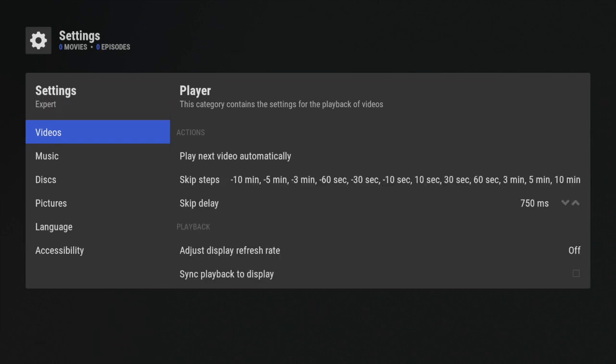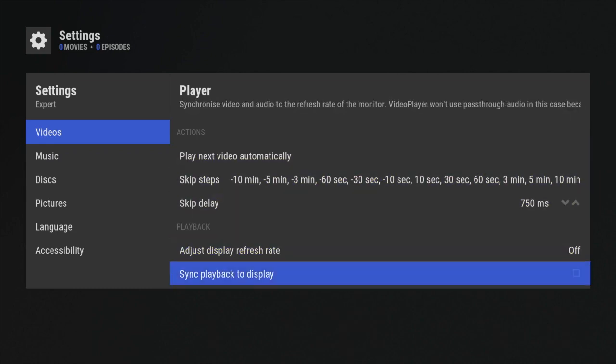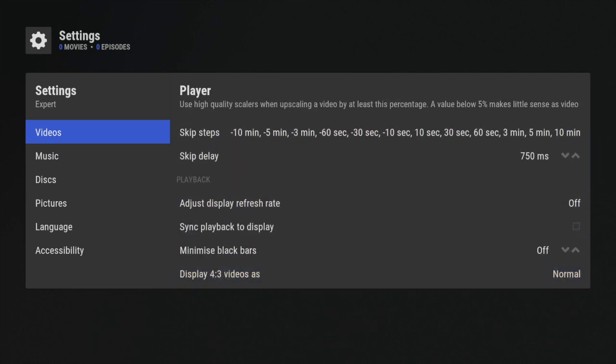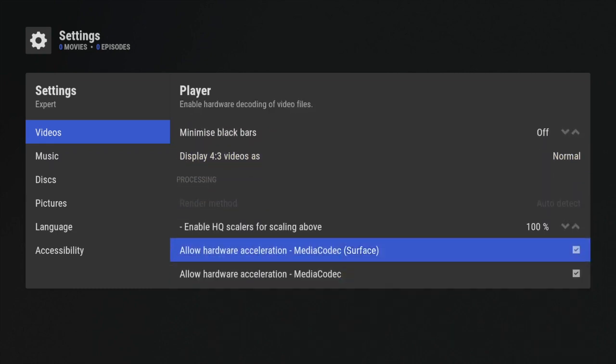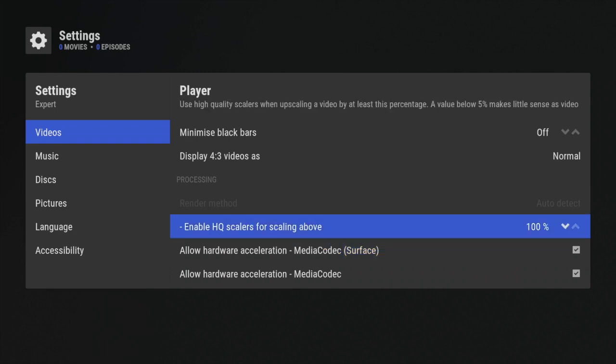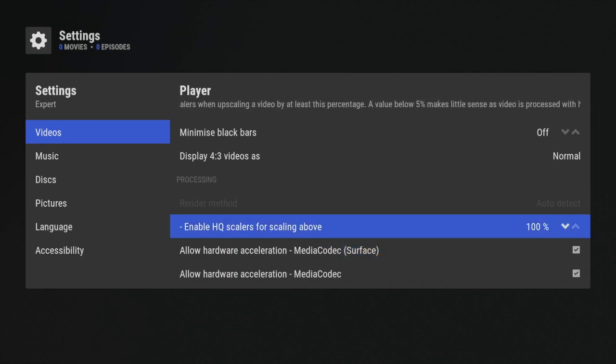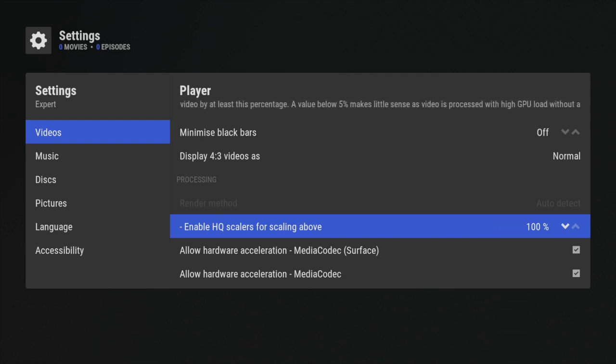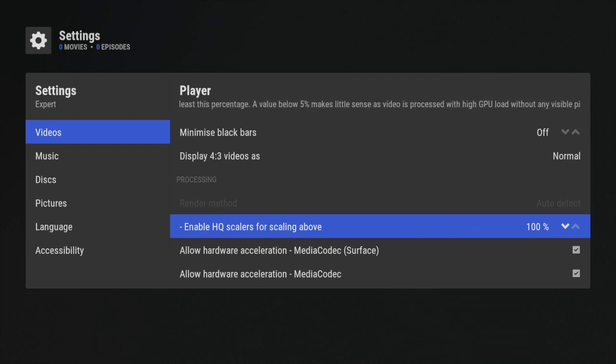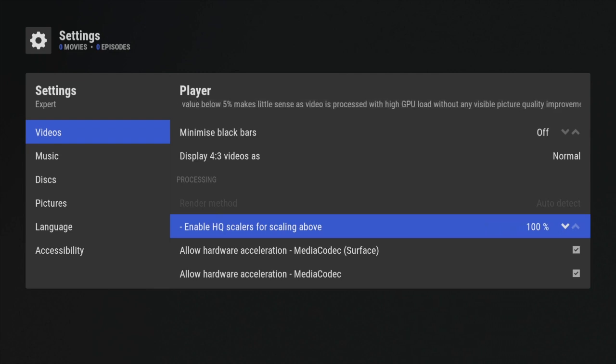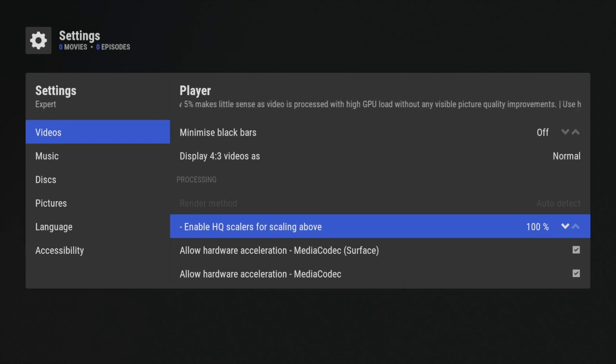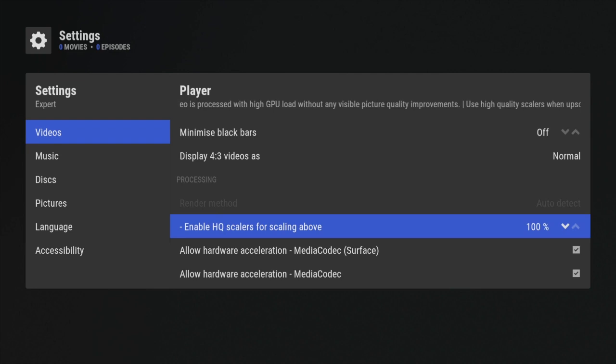Alright, but what I want to focus on here is Enable HQ Scalers for Scaling Above. Now this particular one came on 100, so it's real important that you guys check this one out. I personally like mine on 100 for all the devices - three gigabytes and up - currently on the Shield.